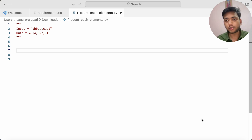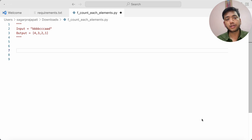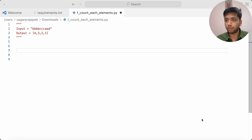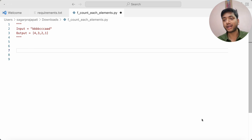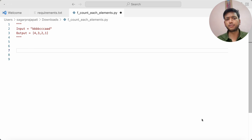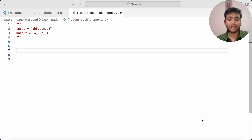I got this question from the internet, from LinkedIn, so I thought to write my own solution. I will also show you the original solution and my solution — how I solve this question with the help of some Python functions and other stuff.